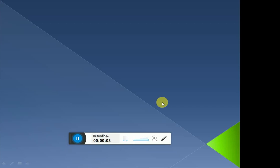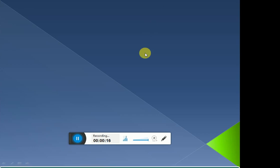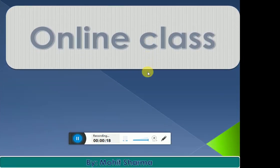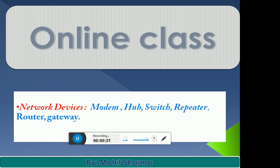Hello students, hope you are fine and hope you liked my previous video regarding networking. In today's video I'll explain about network devices. In network devices we will learn about modem, hub, switch, router, and gateway. All these devices have different roles while we are creating a network.